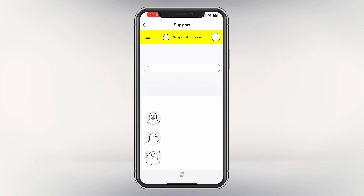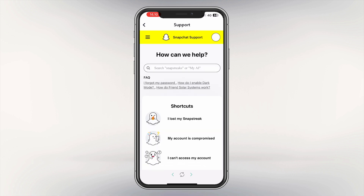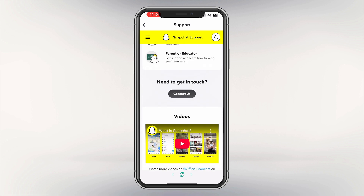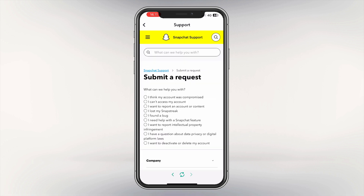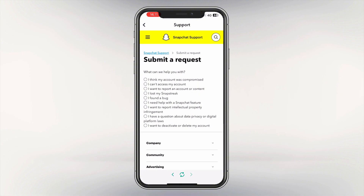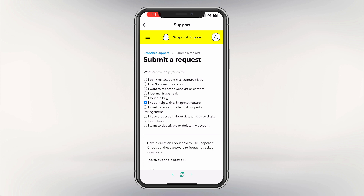Scroll down a bit until you see the option called Contact Us and tap on that. Now make sure you're on this page and tap on the option called I Need Help with a Snapchat Feature.